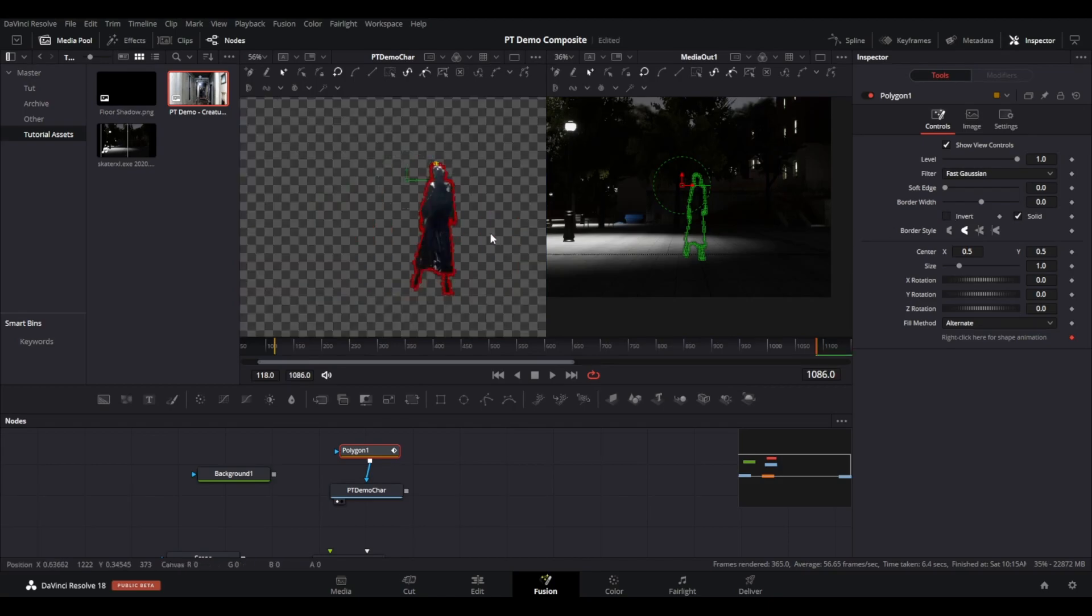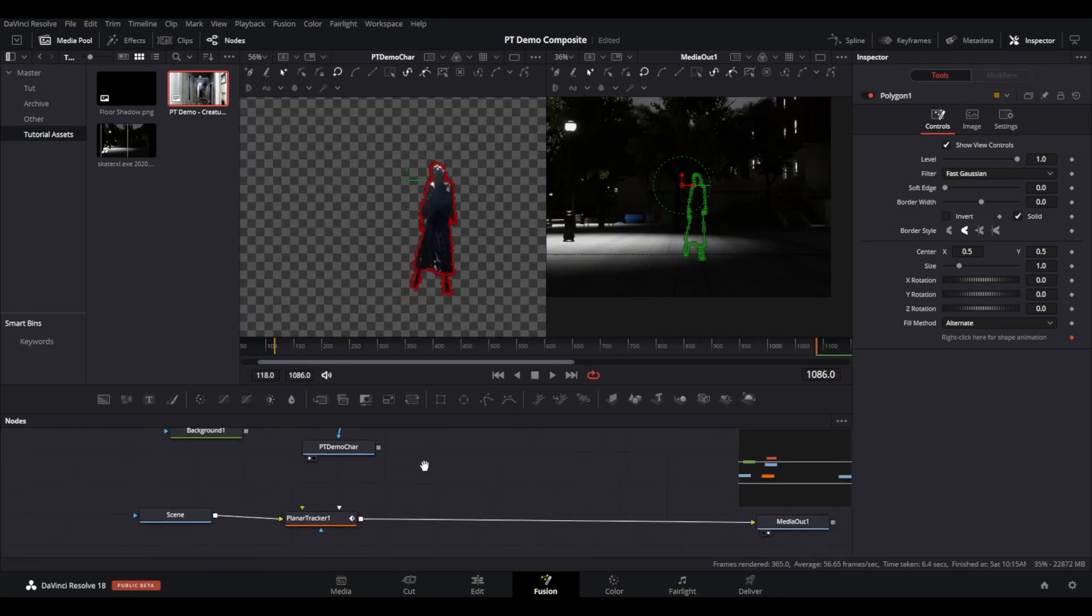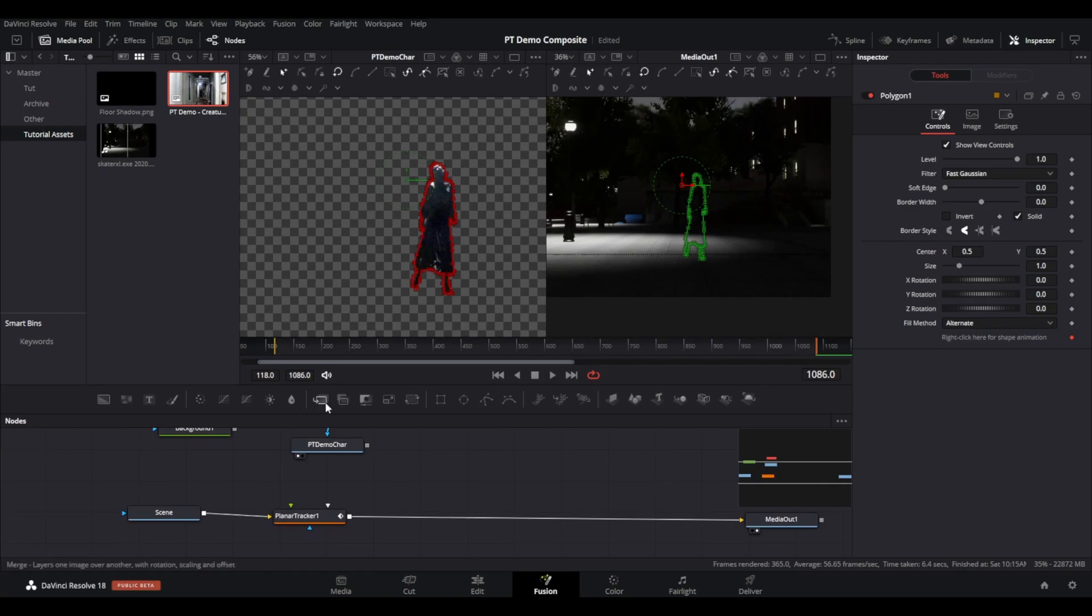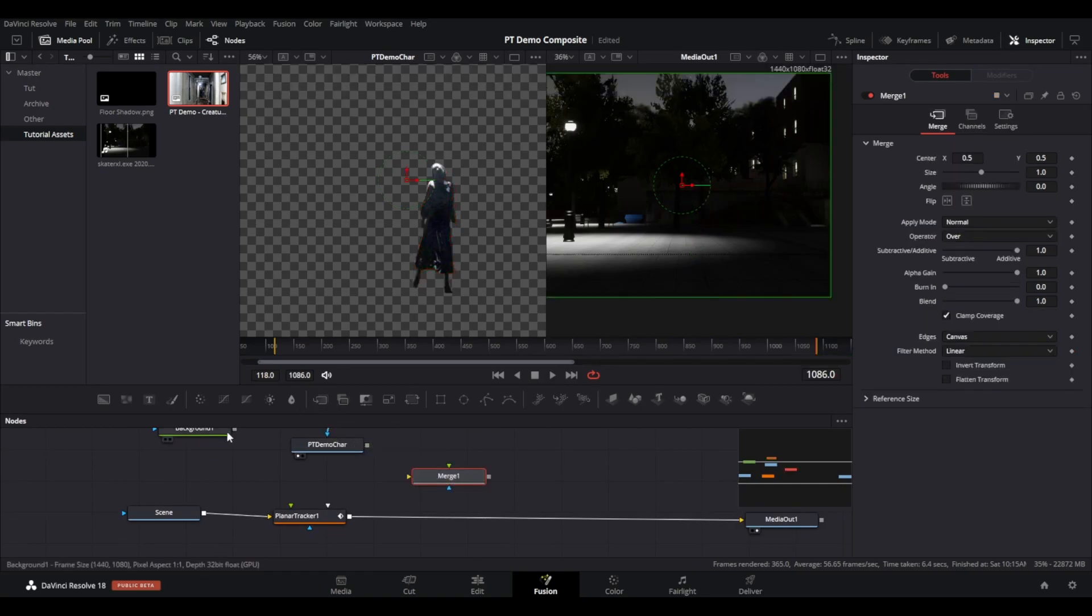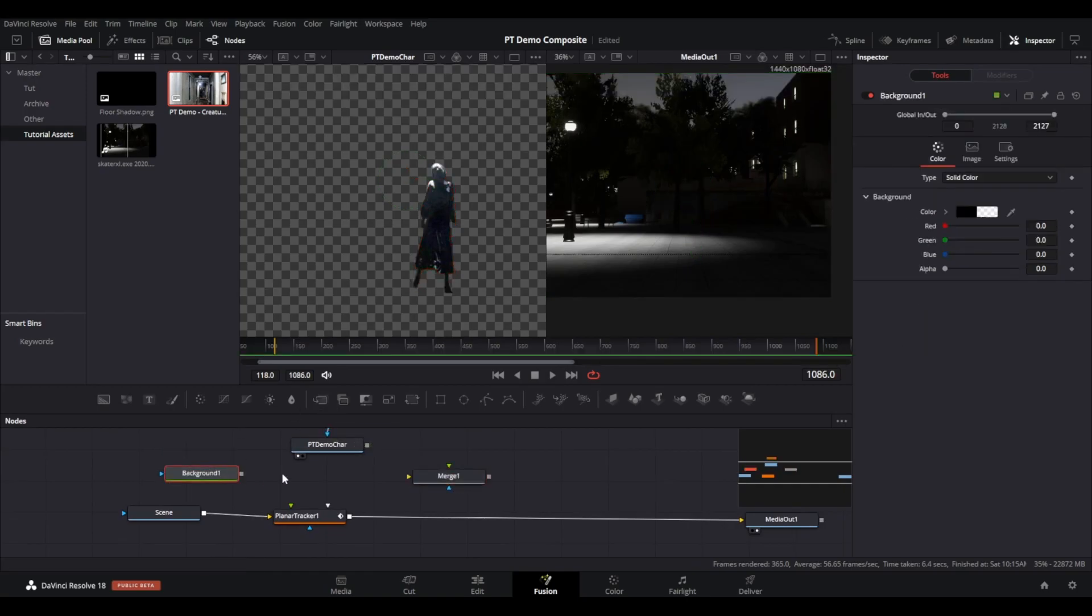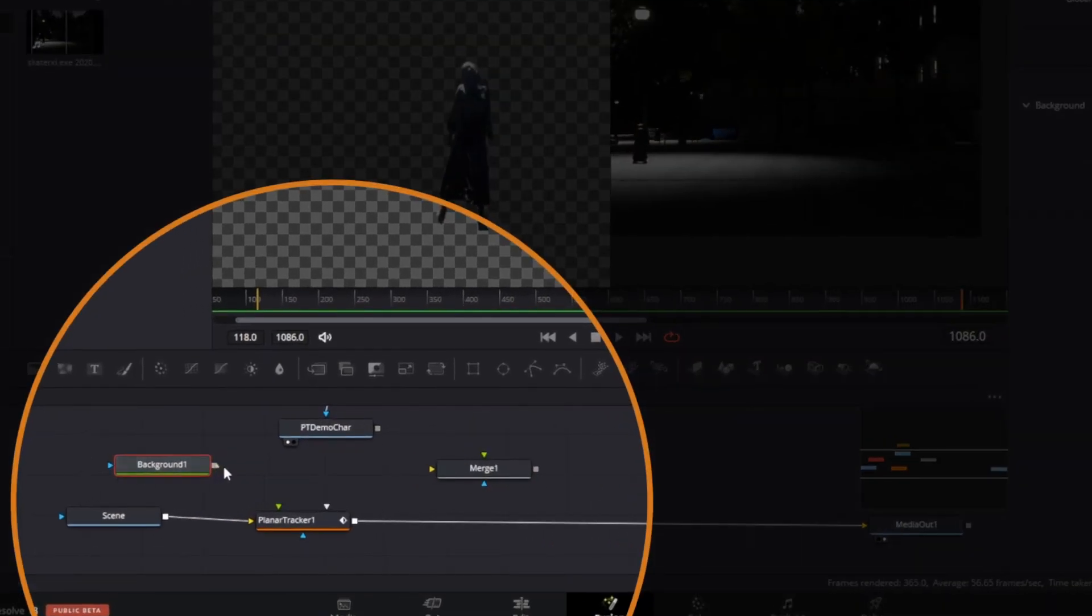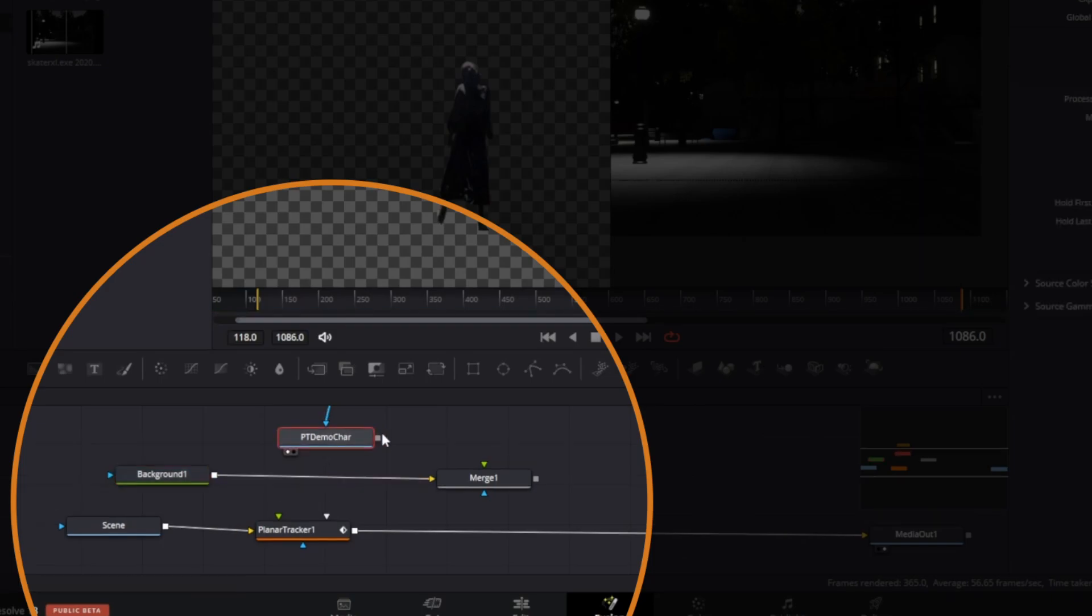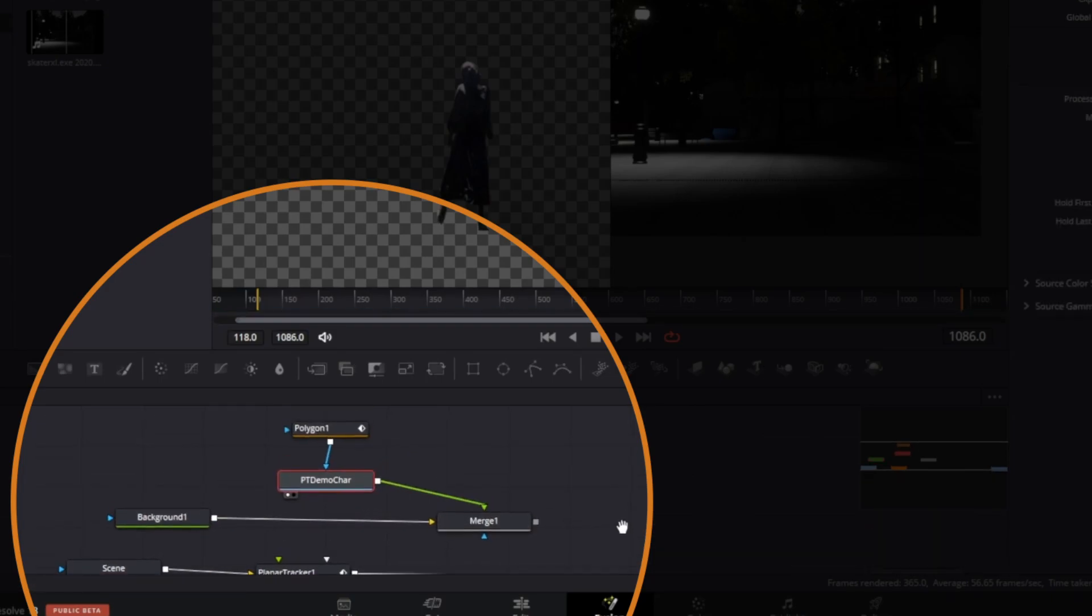Bring a merge node into empty space and connect the background node you created into the yellow background input. Then connect your PT demo character into the green foreground of the merge node. Now connect that merge node into the green foreground input of your planar tracker node.